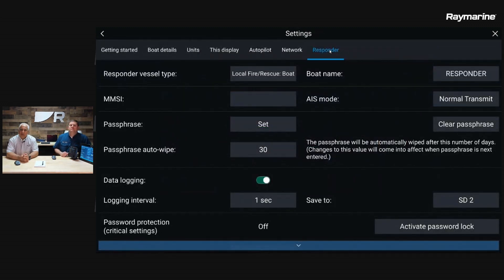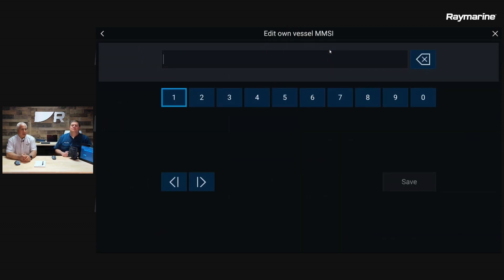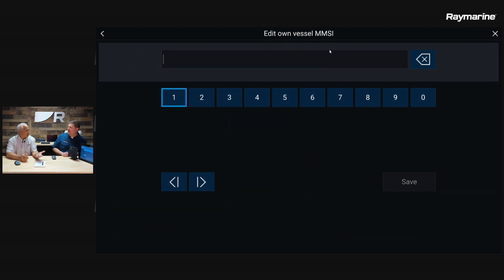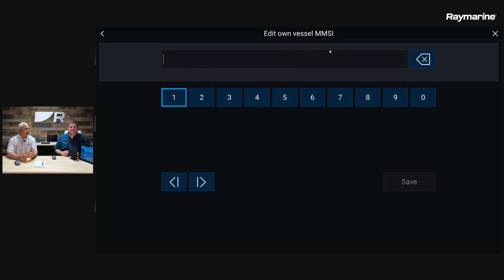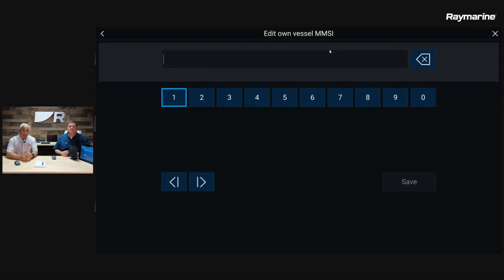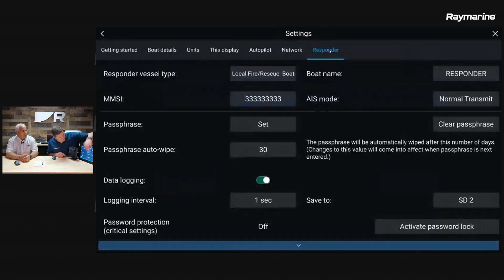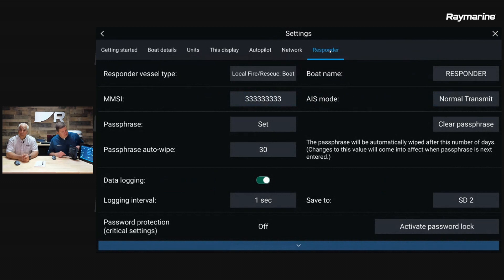The next one is the MMSI. The MMSI is a unique nine-digit number that you are assigned through BoatUS. These ones are probably coming from the FCC. These are going to be part of a ship's station license. You can get it from the FCC. There's usually sometimes a call sign associated with that when you get it from the FCC. This would be a unique nine-digit number that is assigned to this particular vessel. We would enter in that nine-digit number and hit the Save button. Let's put all threes in there and you can save it. It doesn't go past the nine digits.